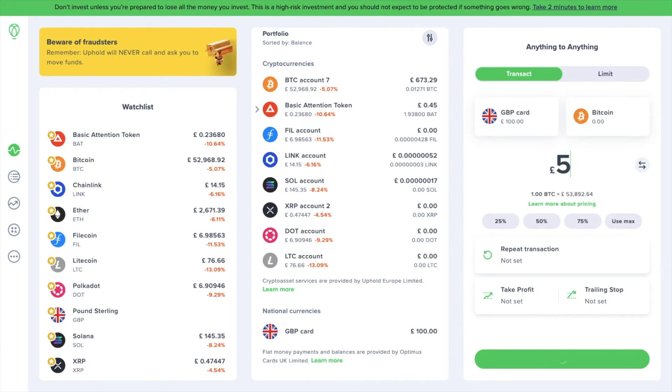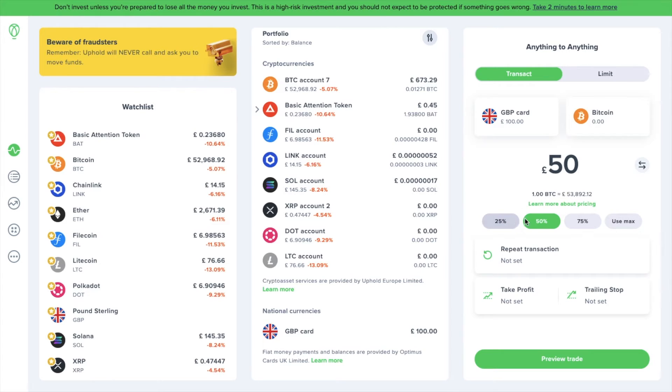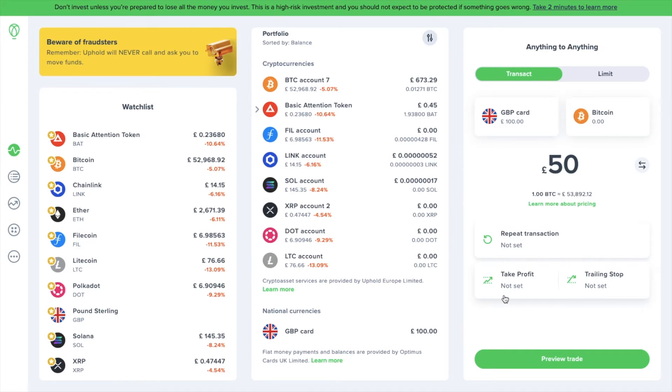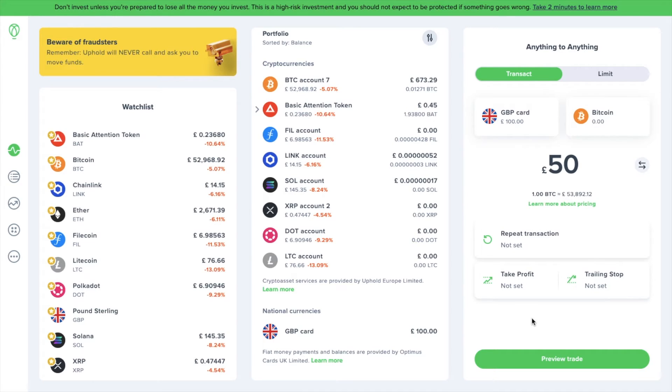We then need to enter in the amount that we'd like to spend, or you can choose a percentage of your GBP portfolio from the predefined options below. It will show you the Bitcoin buy price underneath. There's then an option to repeat the transaction or schedule, plus ways that you can take profit from your trade or set trailing stops if BTC were to drop to a certain price. This can help to reduce losses.